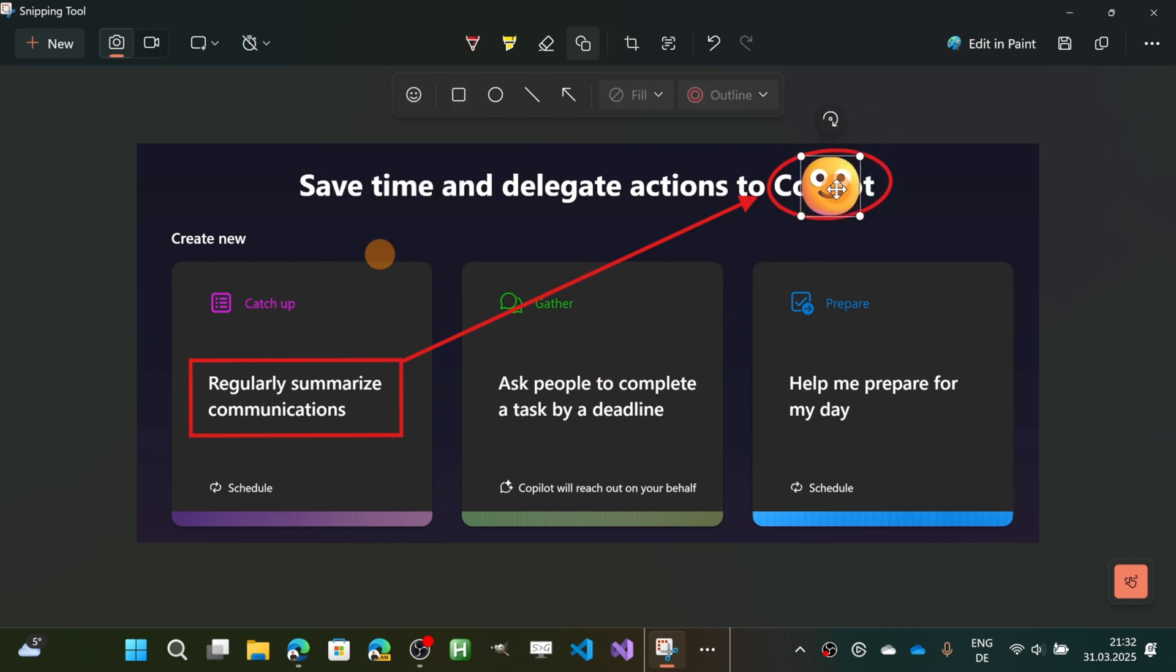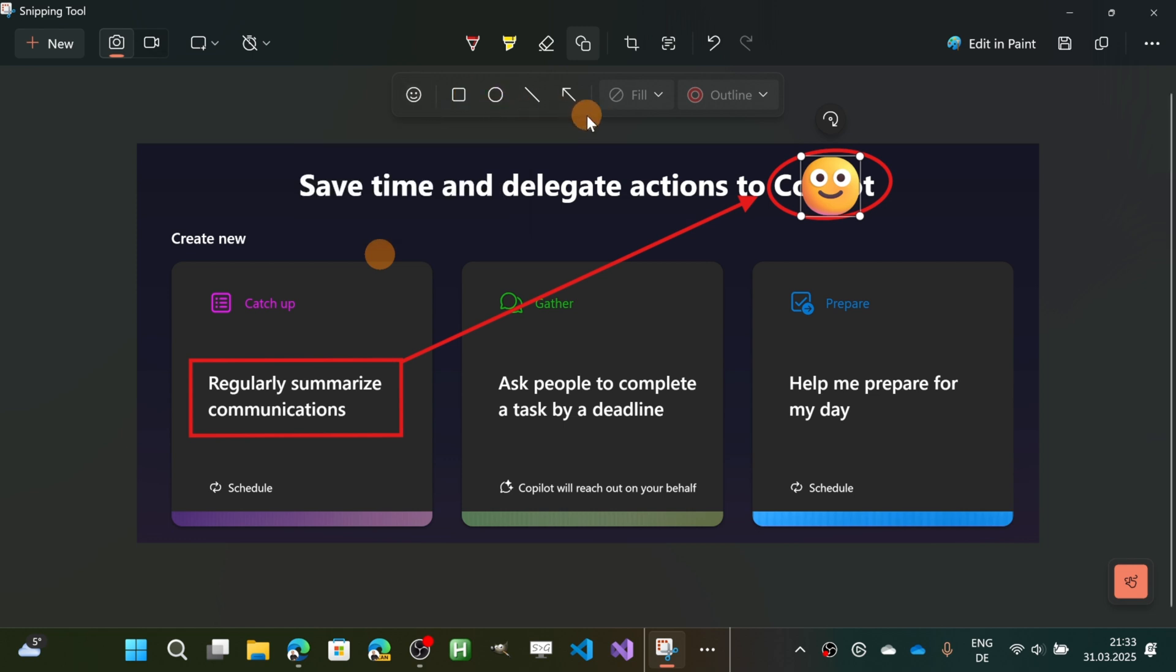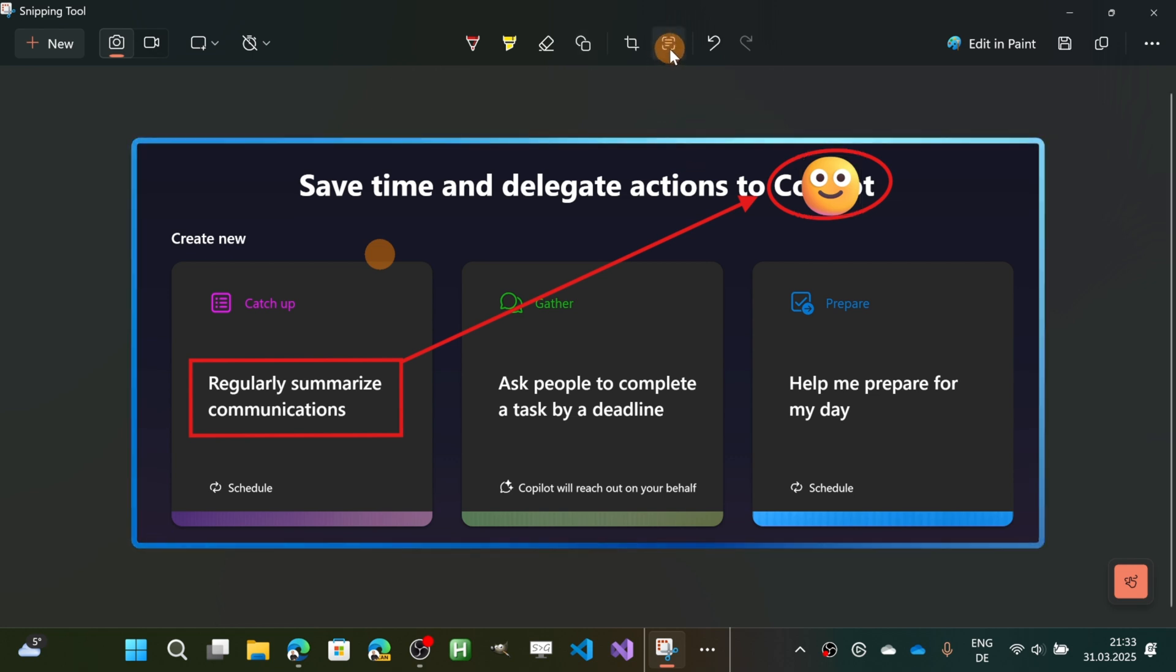I have other emojis here as well. This is just a predefined set. If you want, you can add the classic shapes to your screenshots, but this makes this tool even better.